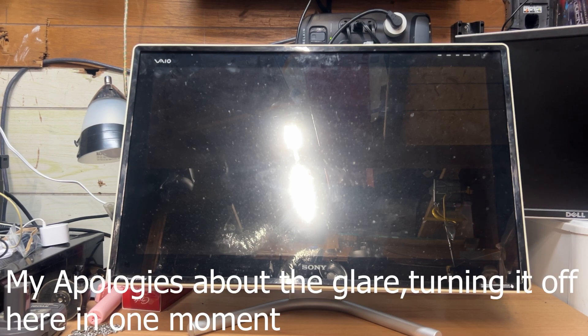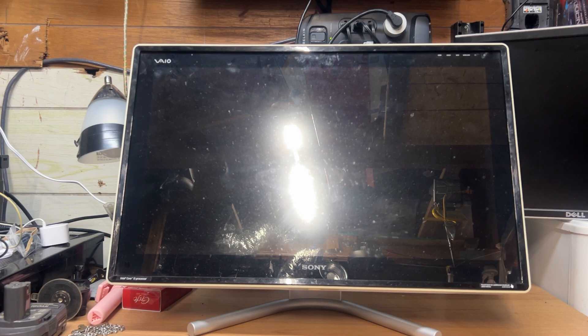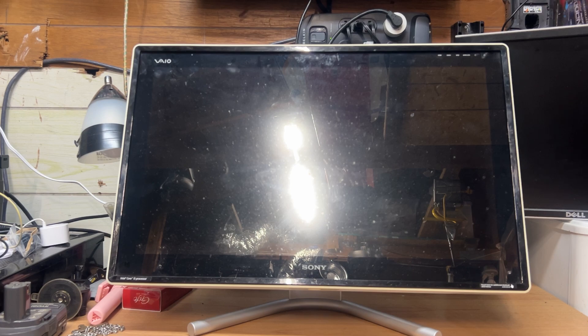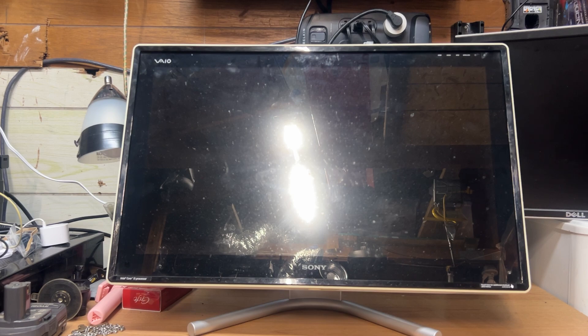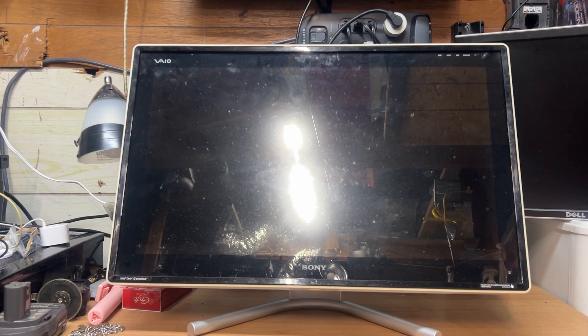It's also got an Intel i5 processor running Windows 7 Home, I think, with I don't know how many gigabytes of memory it has. I actually acquired two of these in one week on Facebook Marketplace, a white one and a black one. It's absolutely awesome to have the black edition Sony and the white edition older Sony.